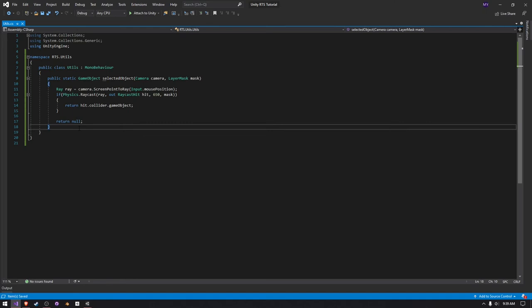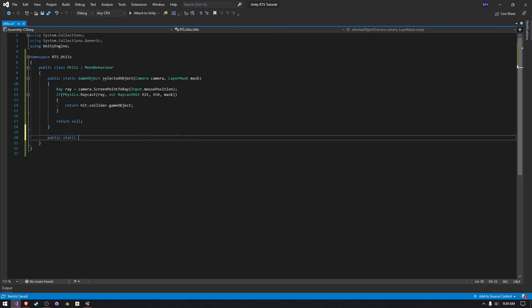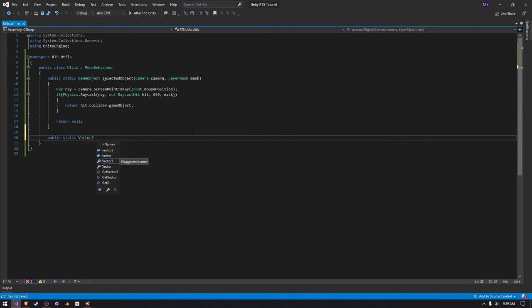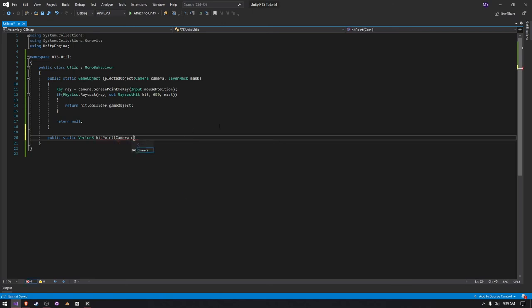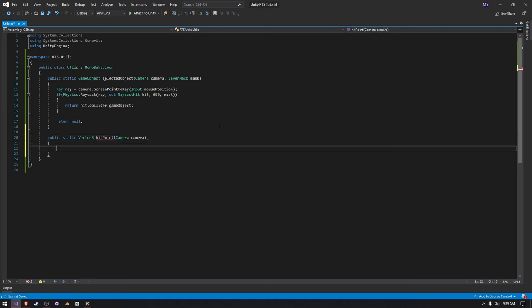We're also going to need another one so we know where we hit. So I'm just going to create a public static Vector3 and call it, let's just call it hit point. And then we need to pass in camera and just call it camera. We don't need to pass in a layer mask, but you can if you want to.